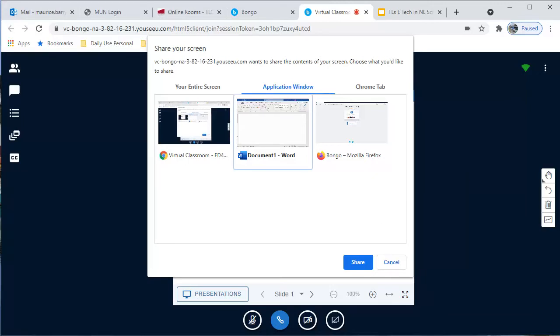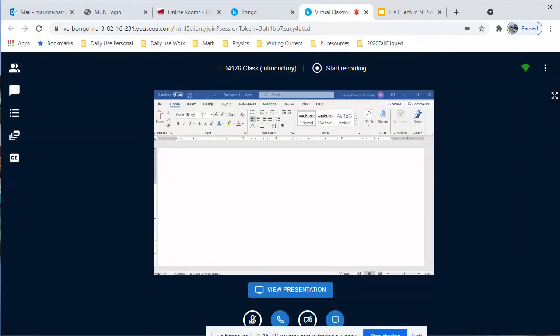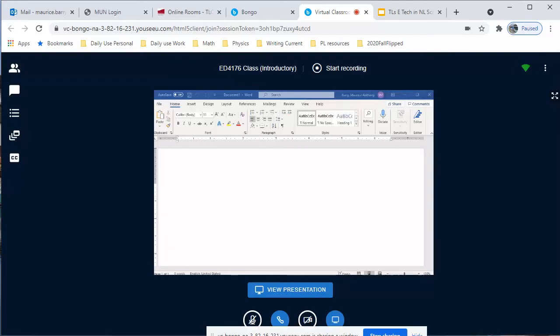Suppose, for example, I choose Word. This is what it will look like to the participants. Anything I do or type inside the program will appear to them. This is particularly useful if you want to demonstrate how to use a particular piece of software. All you do is share it and then do whatever procedure you want to demonstrate. And to your students, it will be as if they are looking at your monitor.